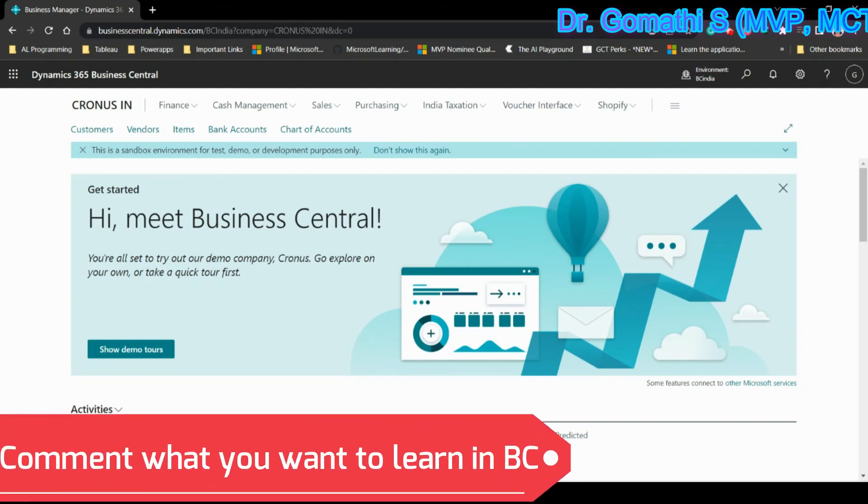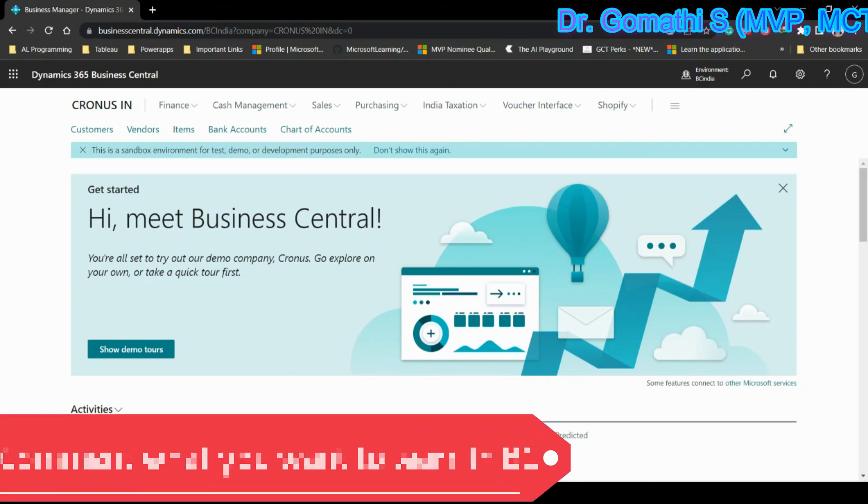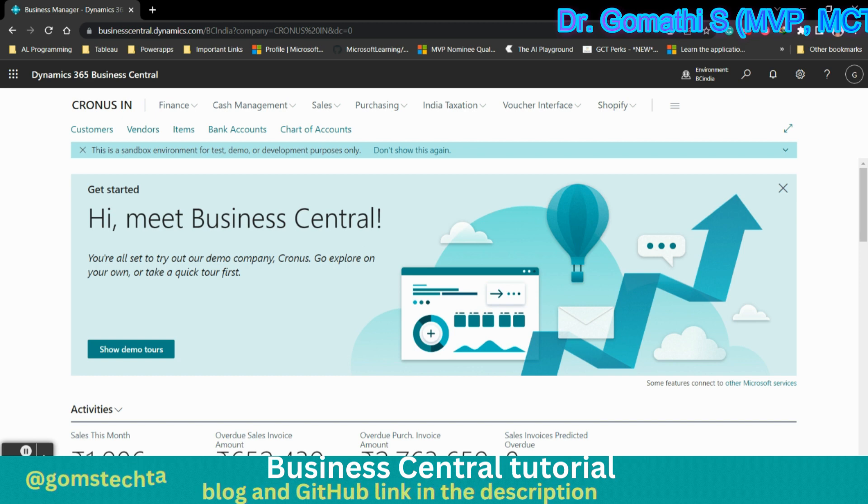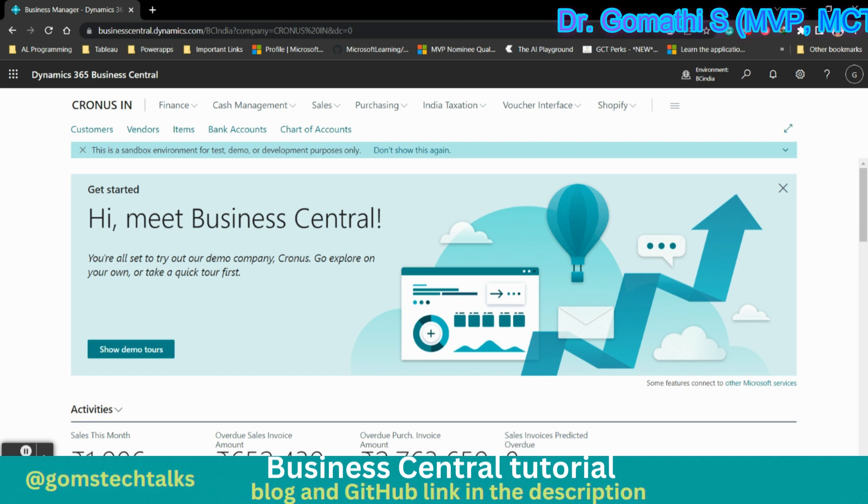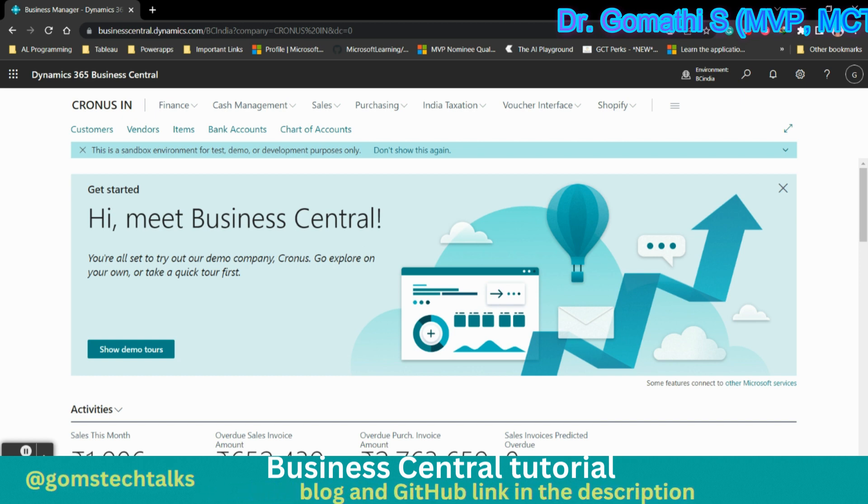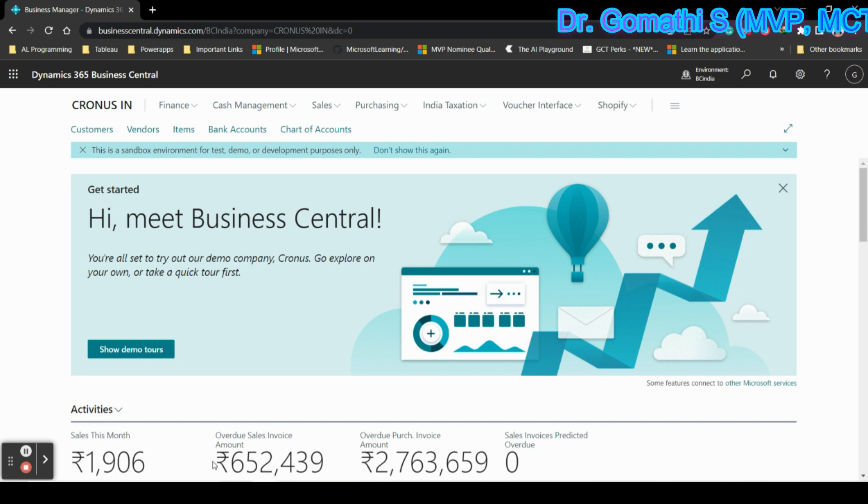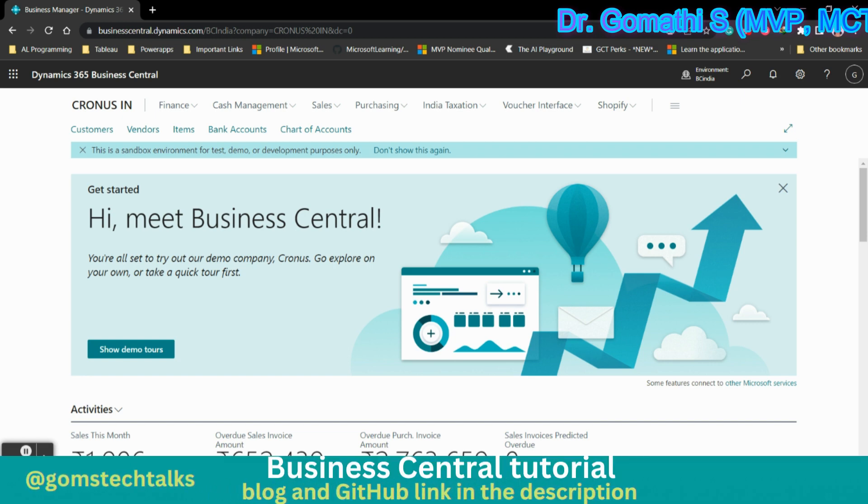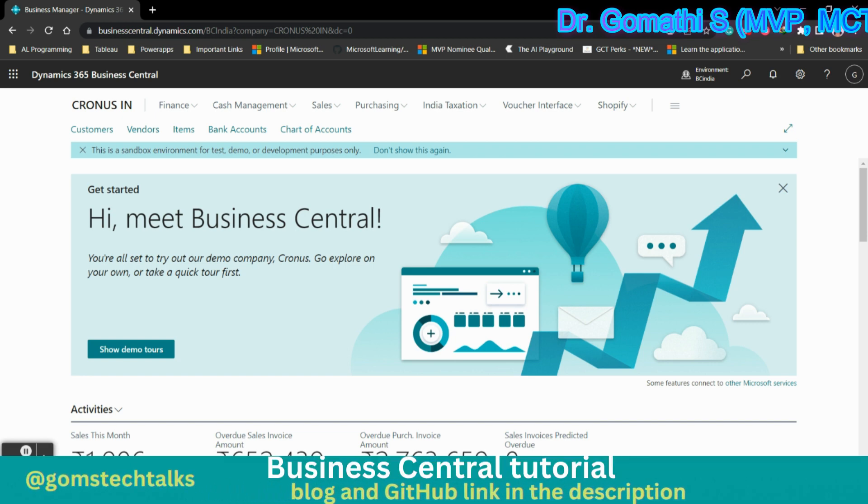Hi everyone, in this video I will show you where to see the list of built-in reports available in Microsoft Dynamics Business Central. Of course, in Business Central we know that there are enormous reports which are available by default, created by Microsoft itself as a base application.